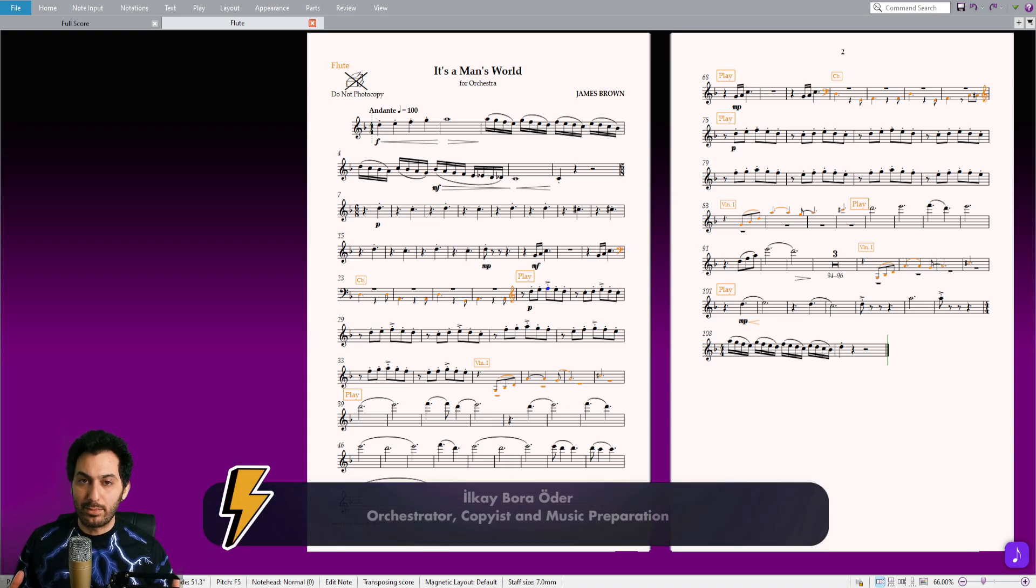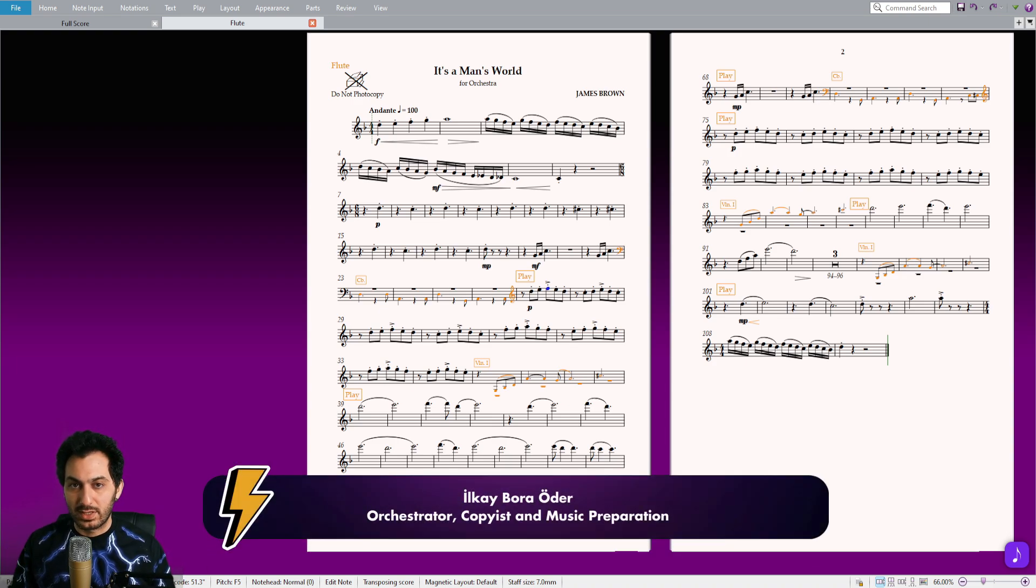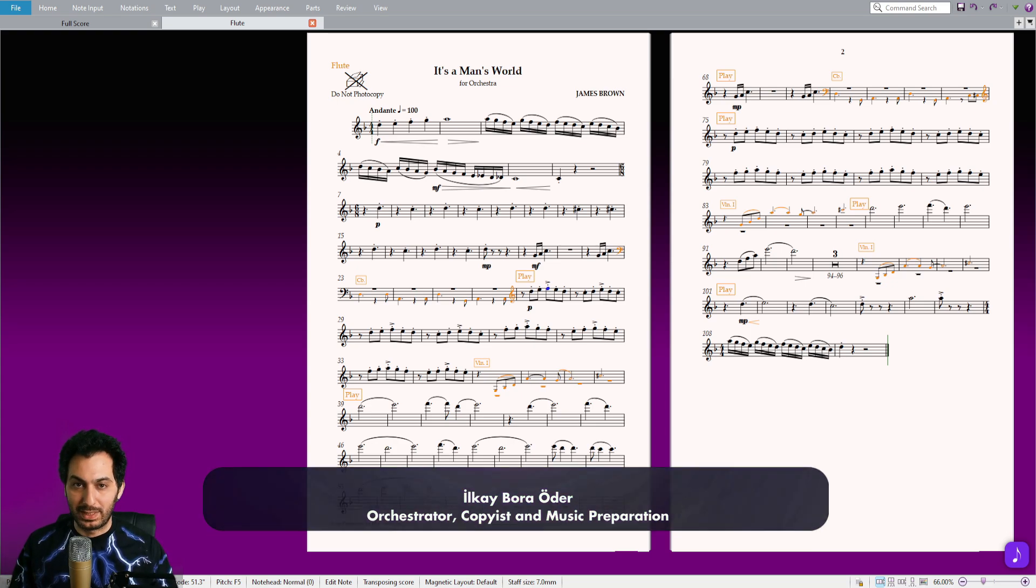Hi there, I am Ilkay Bora and welcome to my tutorial series, Lightning Sibelius. Today I am going to show you a fantastic new arrival, the Add QNotes plugin.